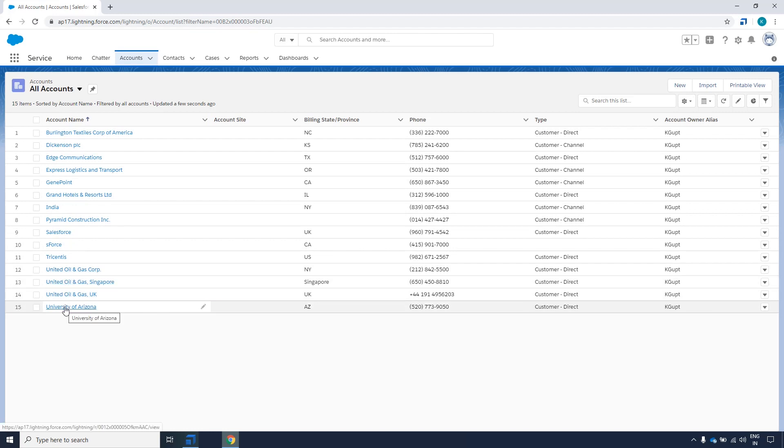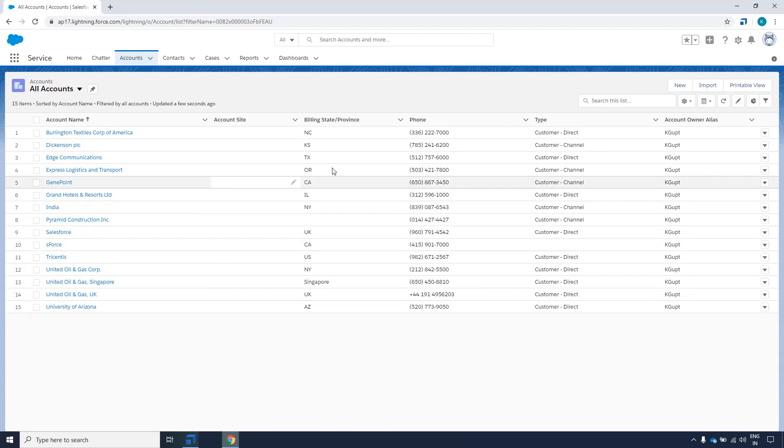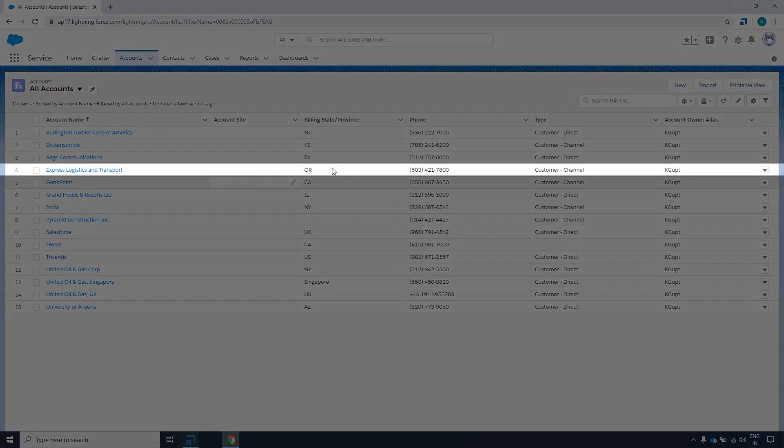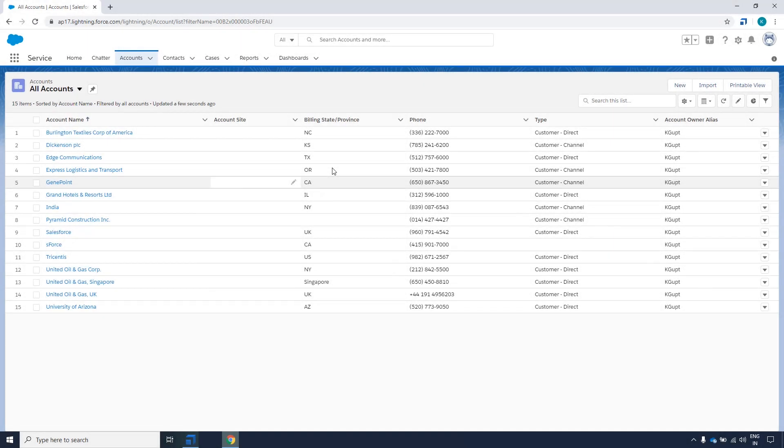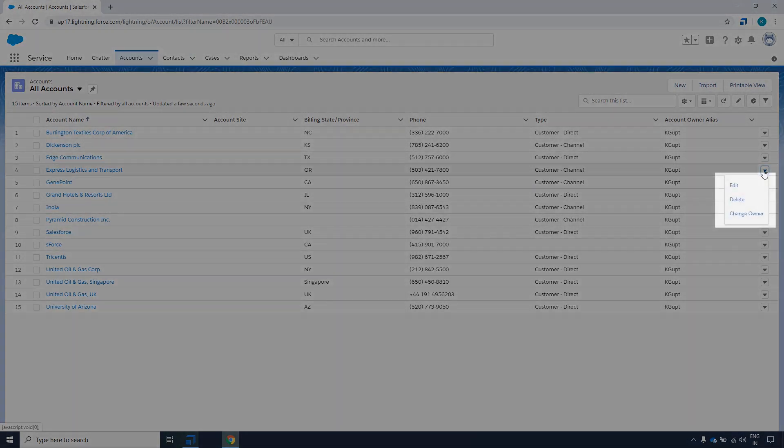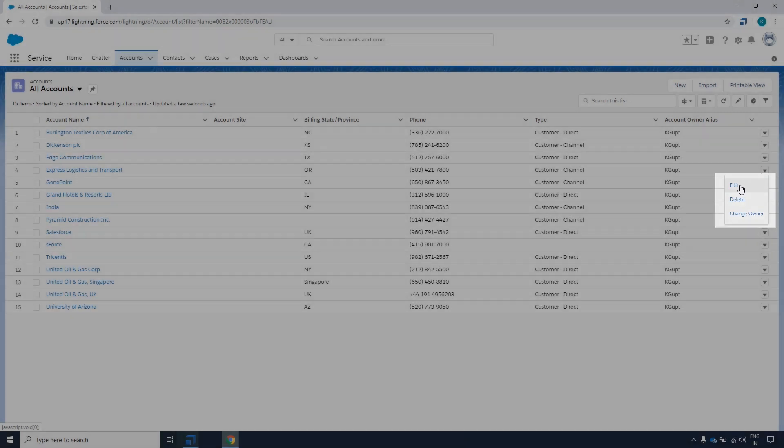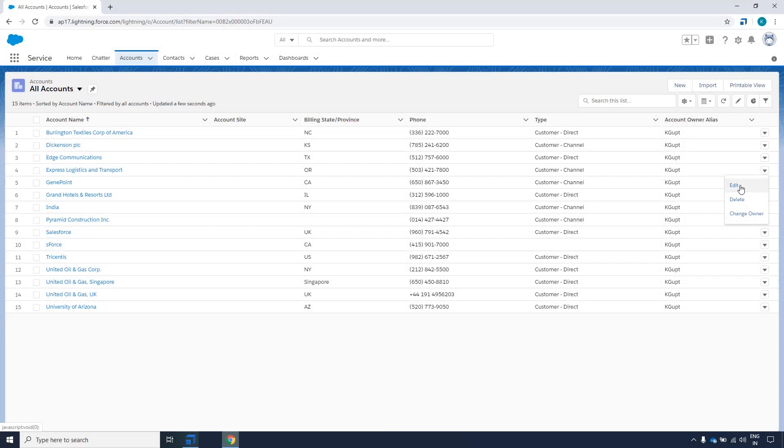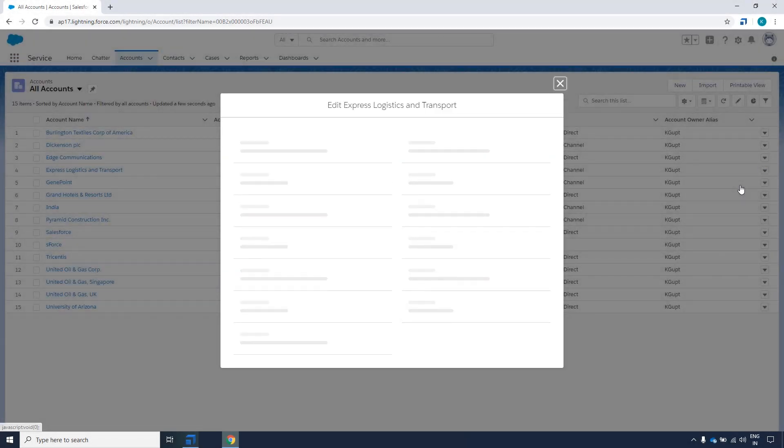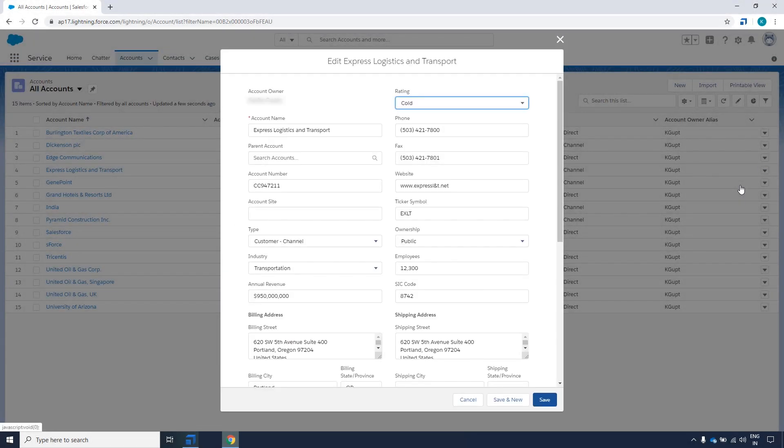In the Salesforce application, as you are already aware of login and navigate to accounts, we will focus on verifying the specific account, editing the phone number from the specific account, and then saving the changes.